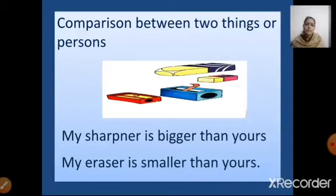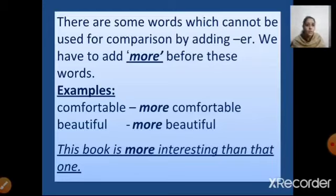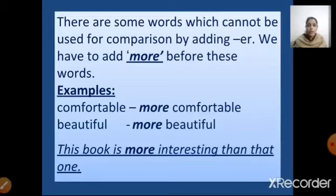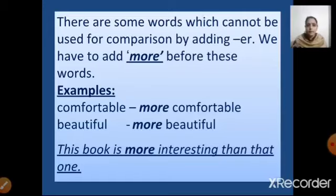But there are some big words for which we cannot compare by adding -er; we have to add 'more' before these words. For example, 'comfortable' will be written as 'more comfortable'. 'Beautiful' is written as 'more beautiful'. This book is more interesting than that one. So in comparative degree, we either add -er to the adjective or we use 'more' along with the adjective.